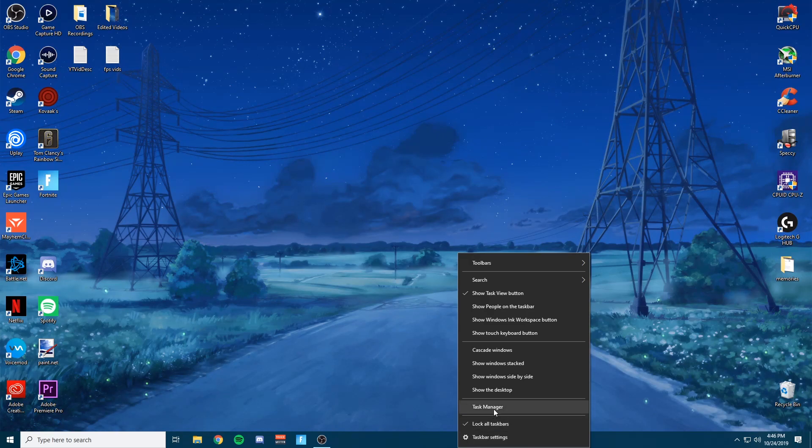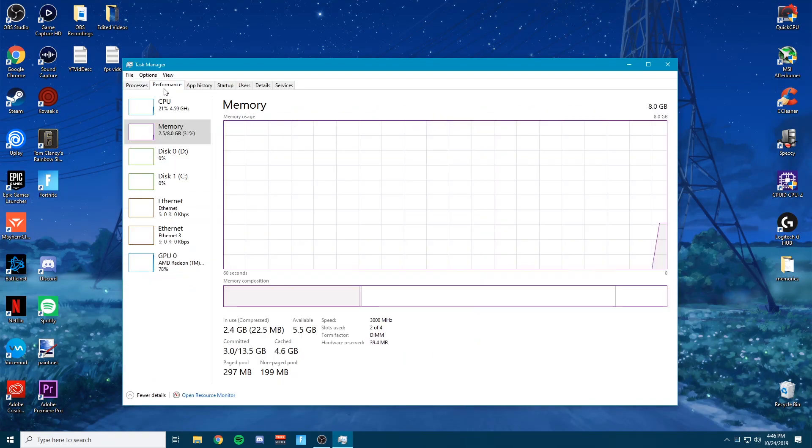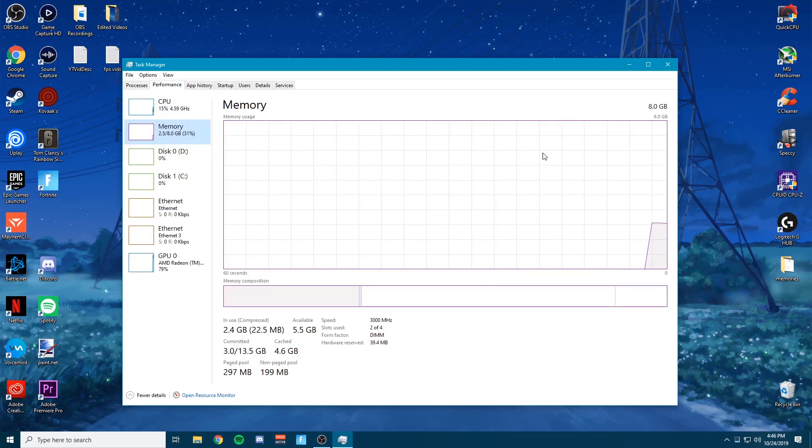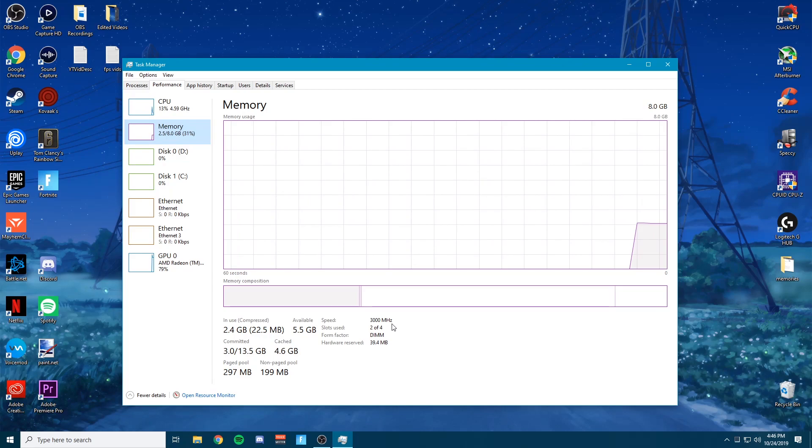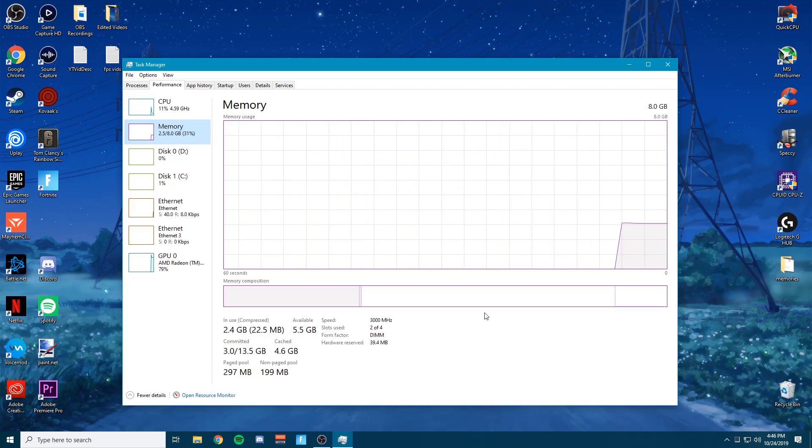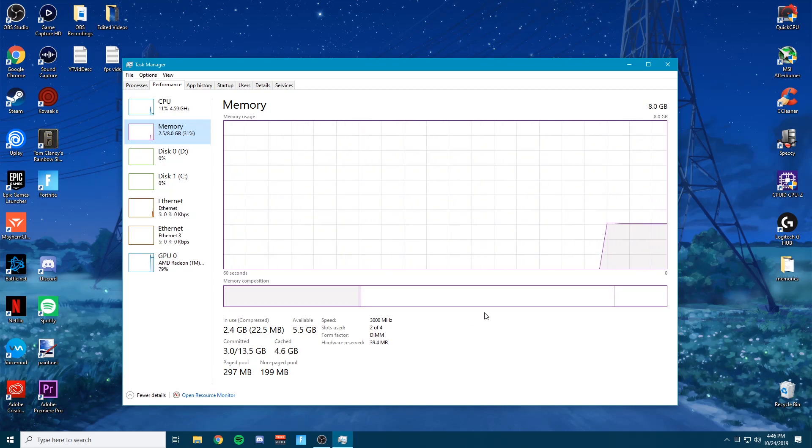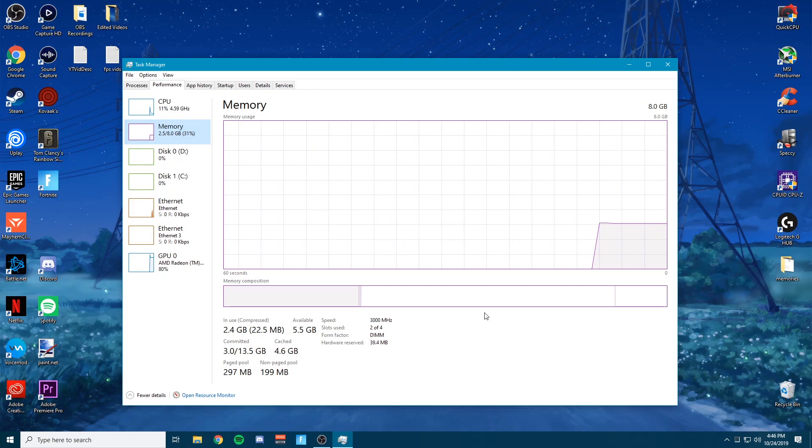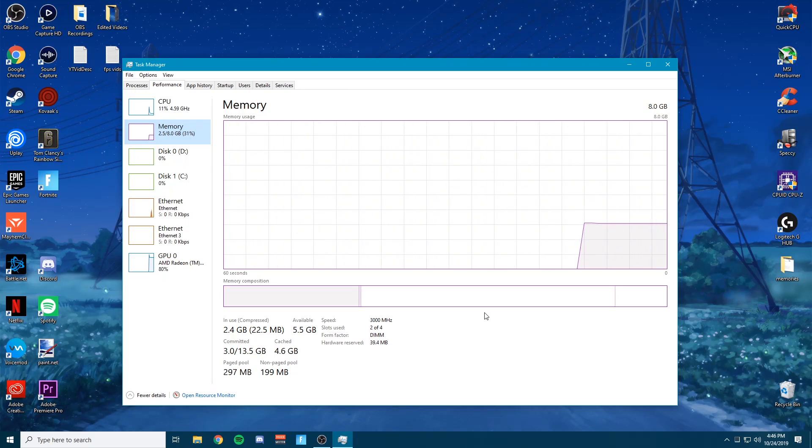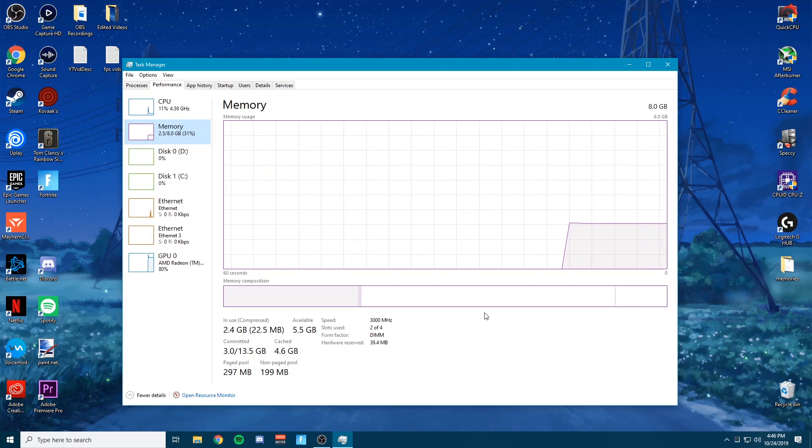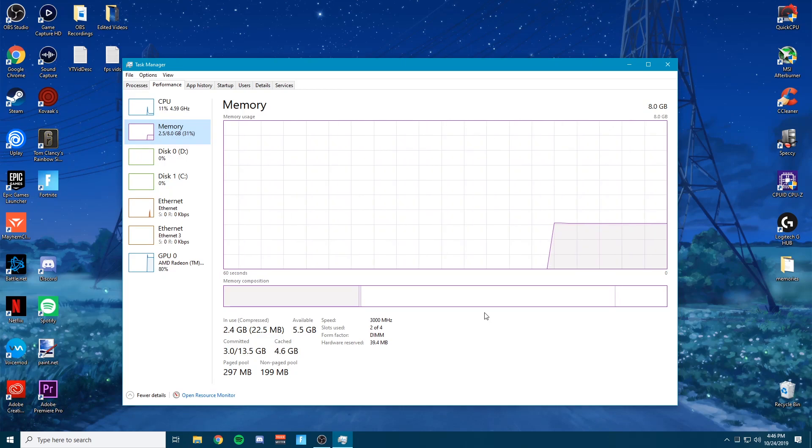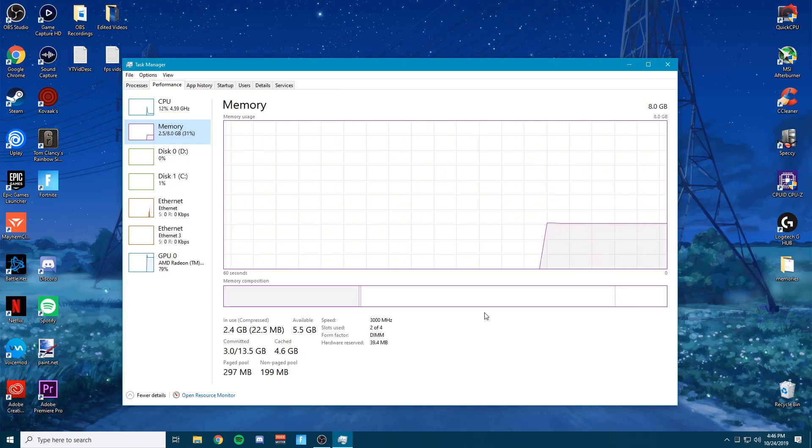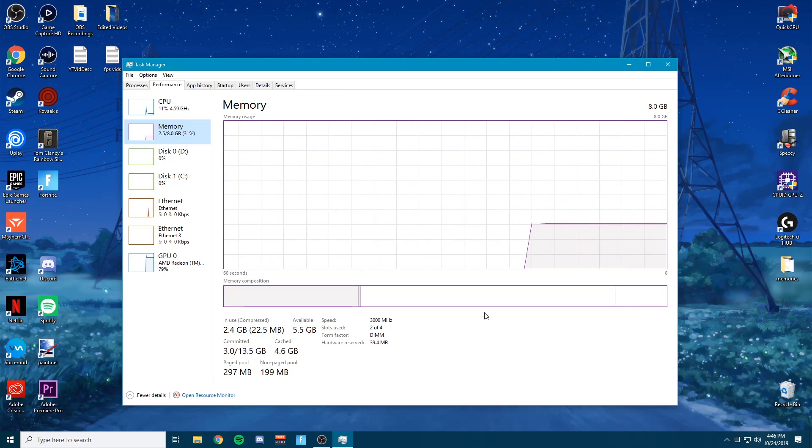So what you're going to want to do is check your task manager, go to performance, check your memory. As you can see, I'm running at 3,000 MHz. And I originally was running at 2,333. I have overclocked it to 3,000 and I'm getting a lot more FPS. It's running a lot smoother and it was really worth it. And I've had no PC problems since then.